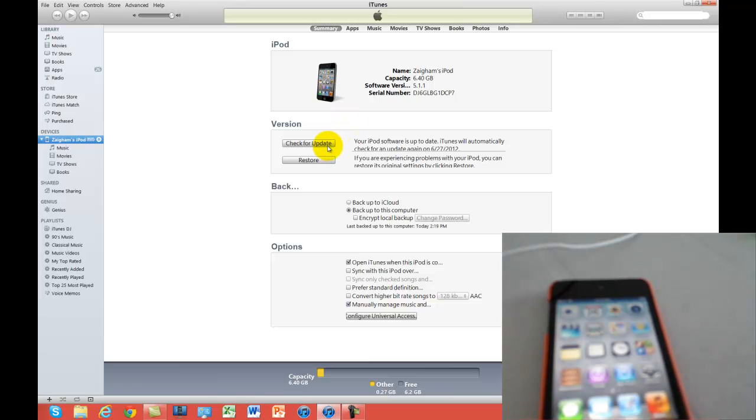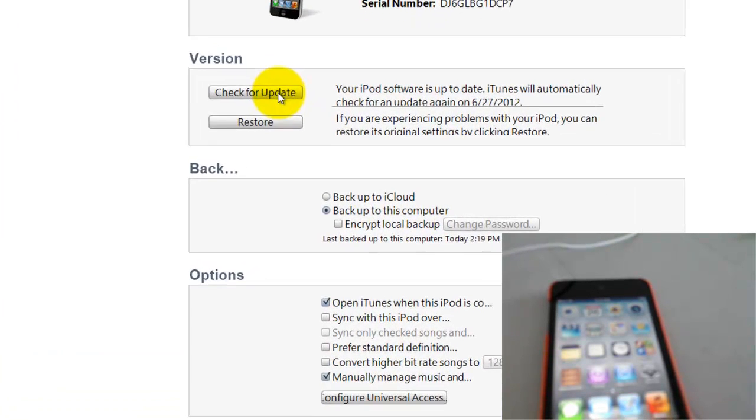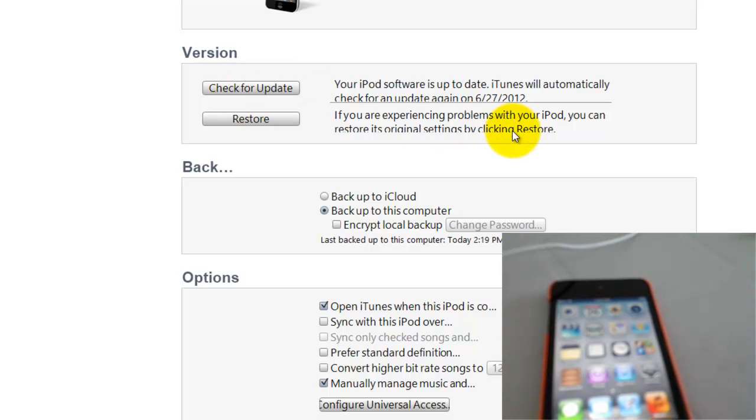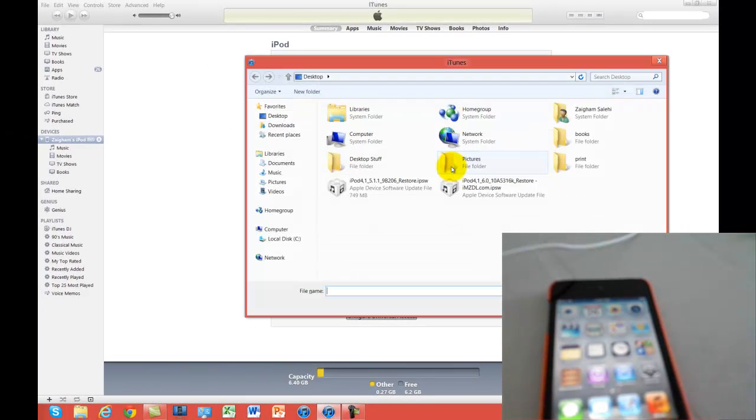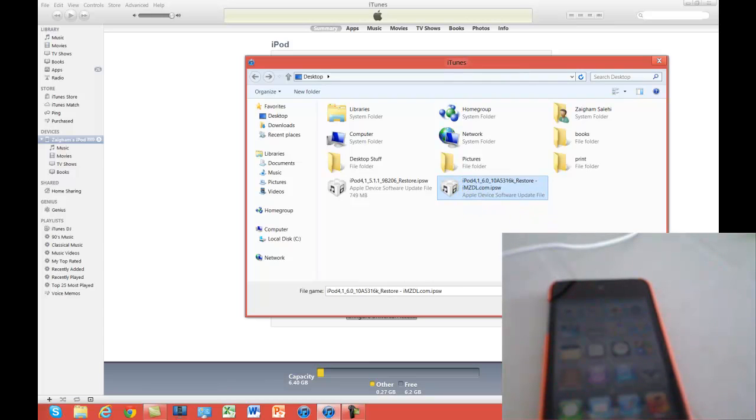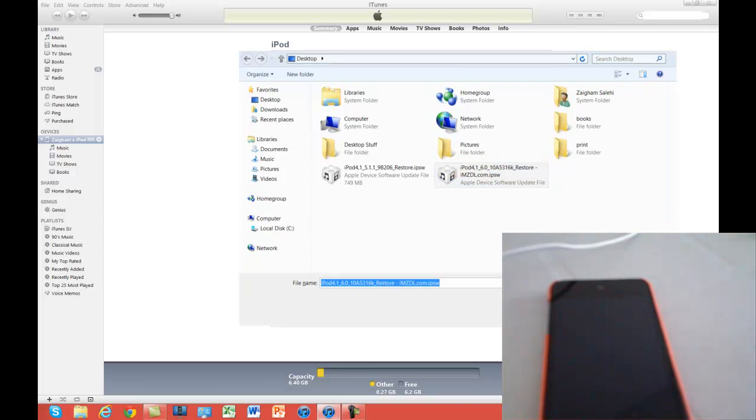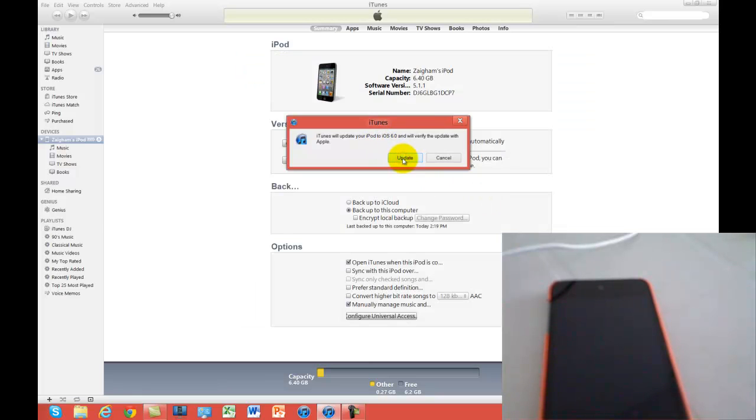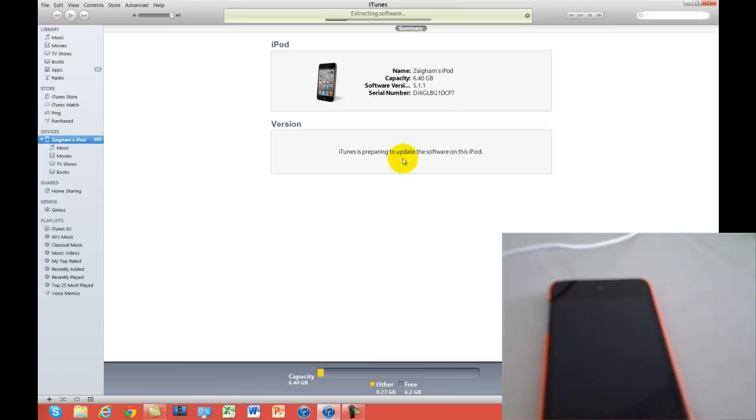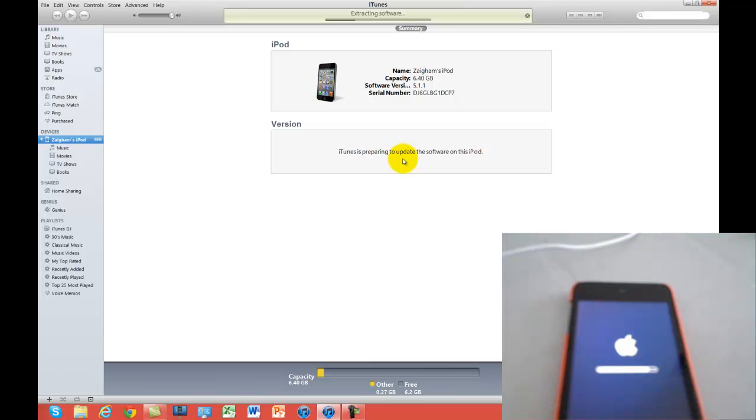So the next step is to get onto iOS 6. Instead of doing shift restore, we're going to do shift check for update. Same process now. We're going to hold the shift key for Windows, and alt for Max, and click on the check for update button. It brings us back to our window that we were at before when we were restoring to iOS 5.1.1. So now we want to click on our iOS 6 beta IPSW file and we'll open it and wait for it to restore. And I'll be back with you guys once the restore is complete, or the update, what I should be saying.